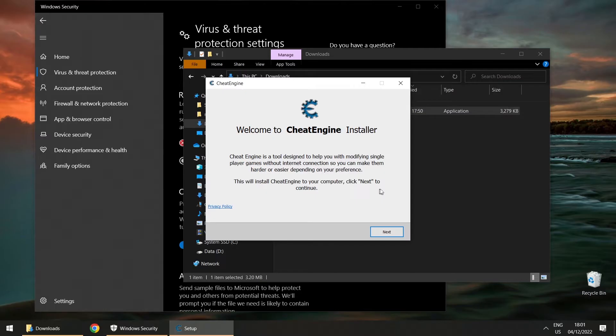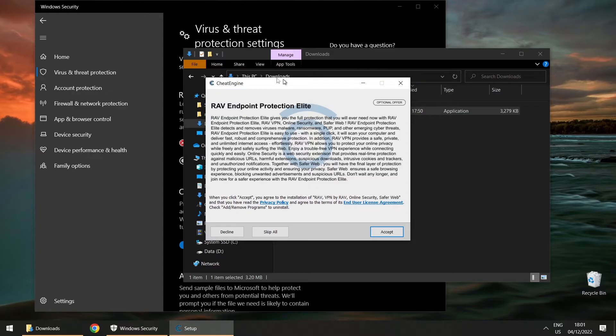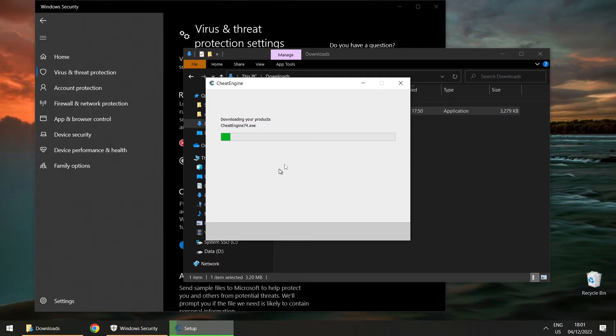Click next, but watch out — they also want to install some bundled software. Decline it. I don't want McAfee on my computer. That's bundleware — that's how they make their money, but it's annoying.